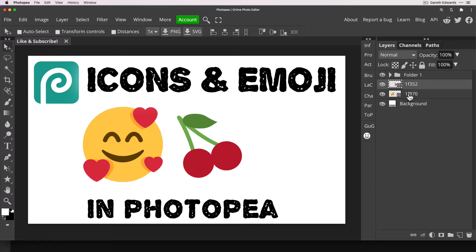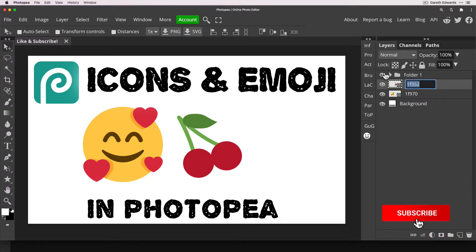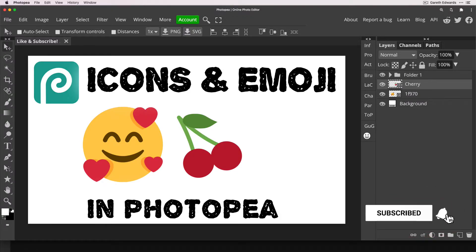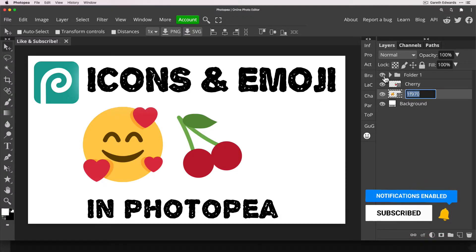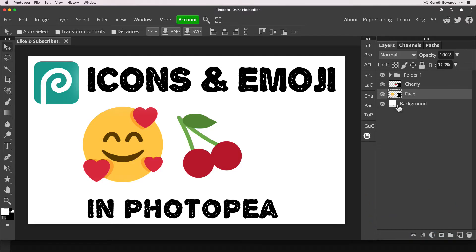As you can see it gives the layer a code for the layer name, but you can change that to whatever you want — so we can just change this to 'cherry' and this one to 'face'. In a nutshell, that's how emojis work and how simple it is to add them to your documents.